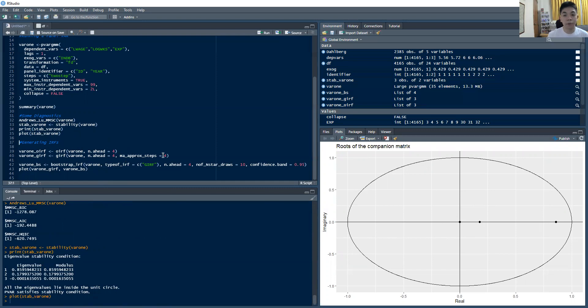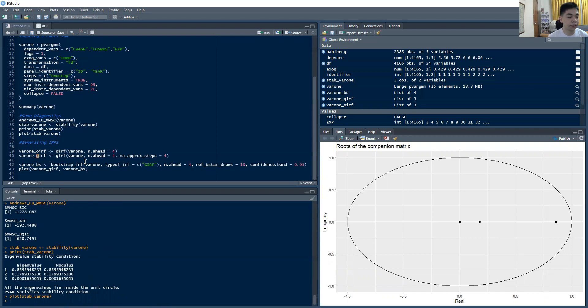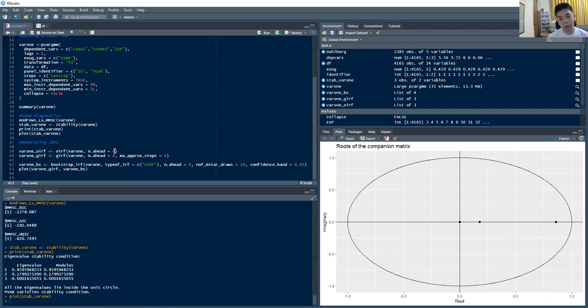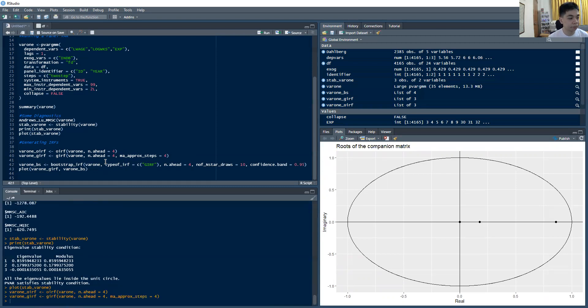Now of course, a key thing that we would want to know is how the IRFs look like. So we can generate two types of IRFs. We have the orthogonalized IRF or OIRF. And you have the generalized IRF, which is GIRF, which we will use at least in this particular example. So to generate those, you just use the command OIRF and GIRF respectively. And let's say for this one, I want to generate for four years ahead. If I run that, that should create those objects, which I already created earlier.